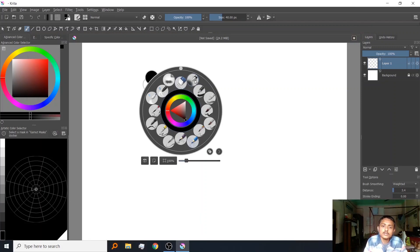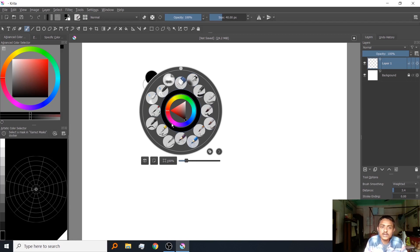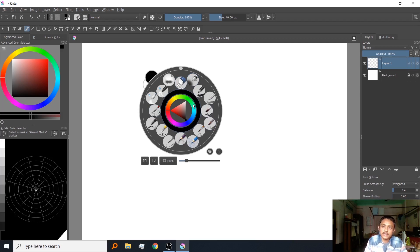Now I will show you some of my favorite brush presets, how they work and the basic settings of them. I will share the bundle with you so that you can install them.